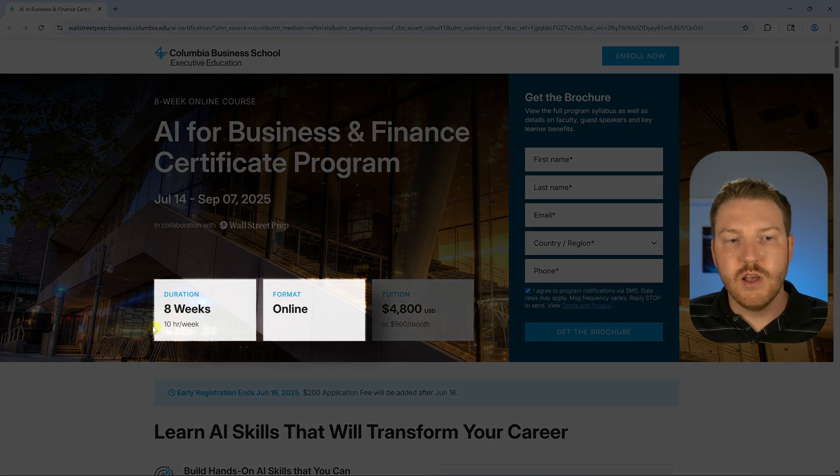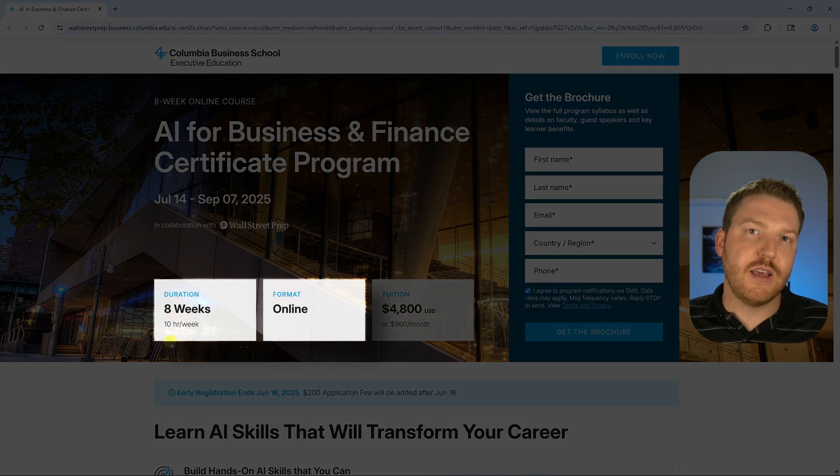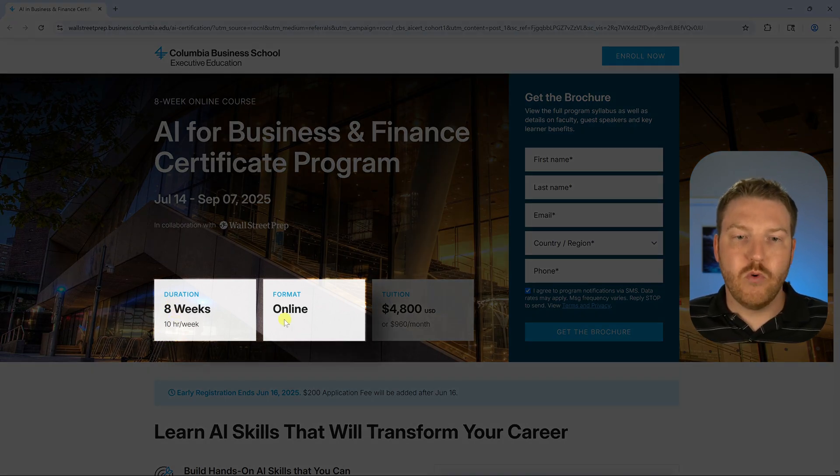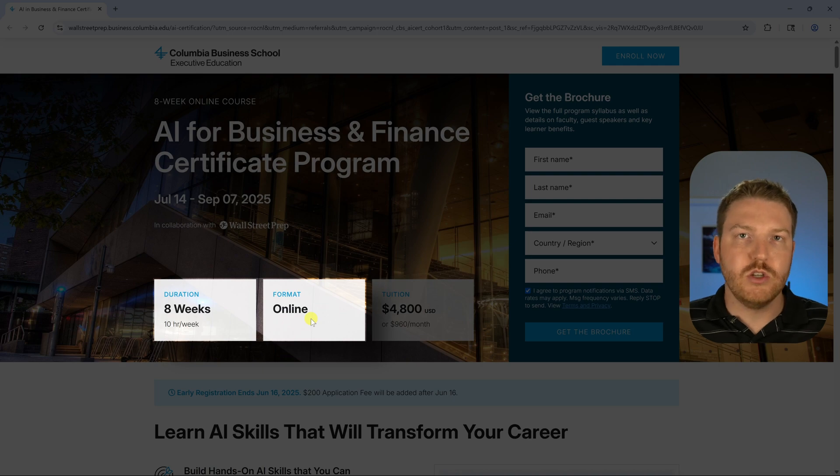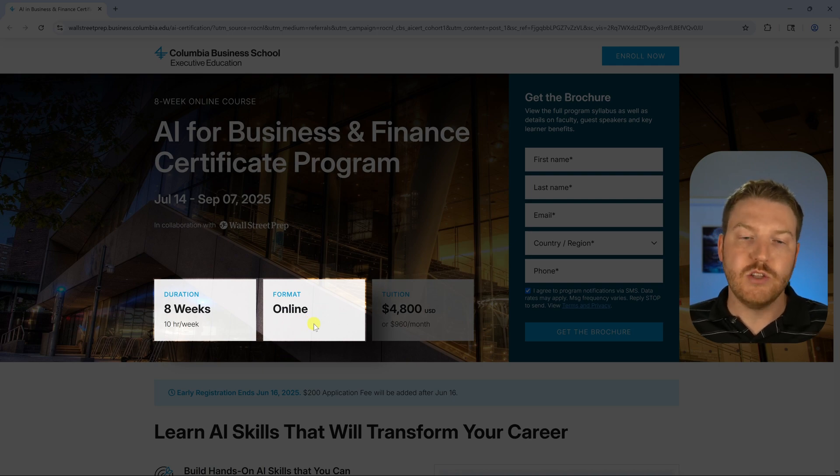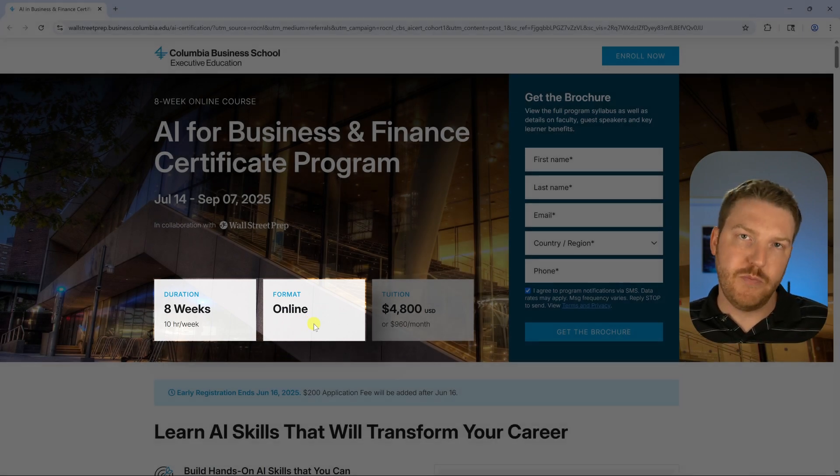It's eight weeks, they expect it to take about 10 hours per week, and the format is fully online. So you can just do it from wherever, and it's also self-paced.